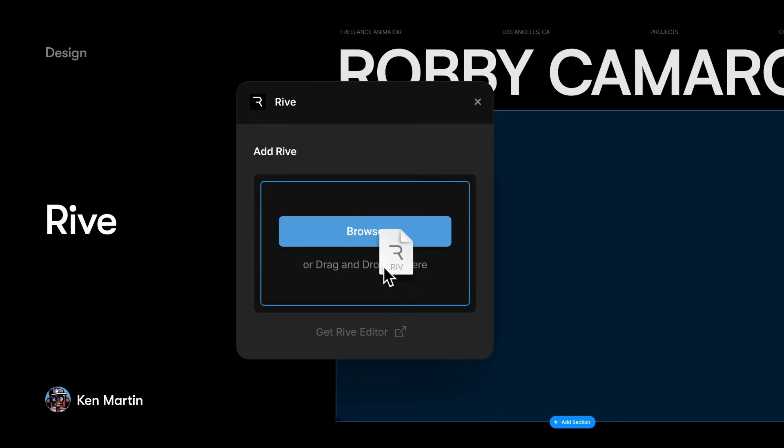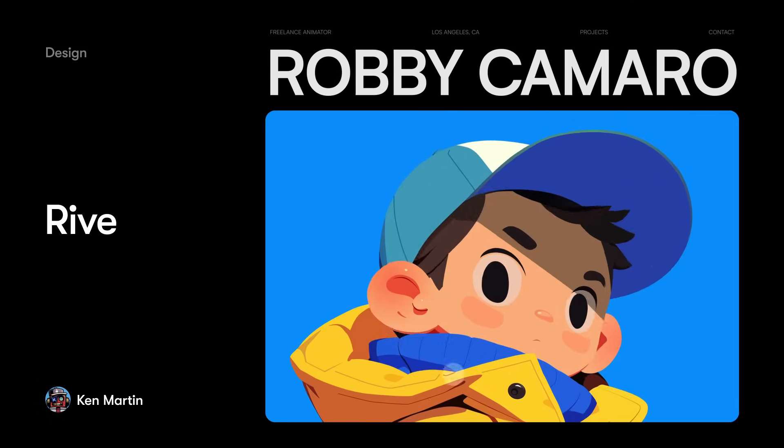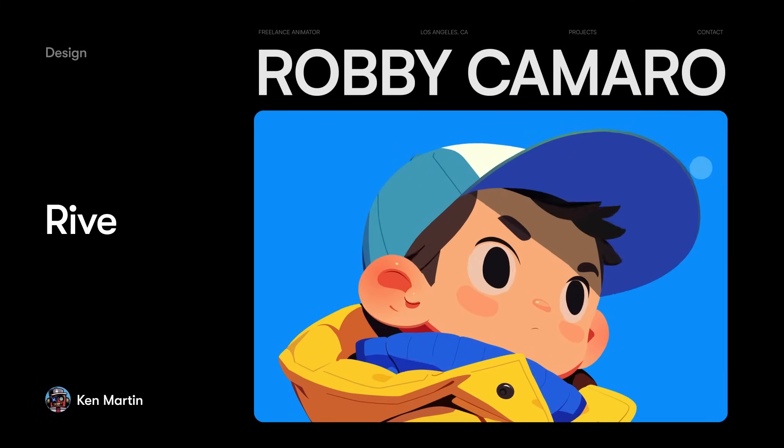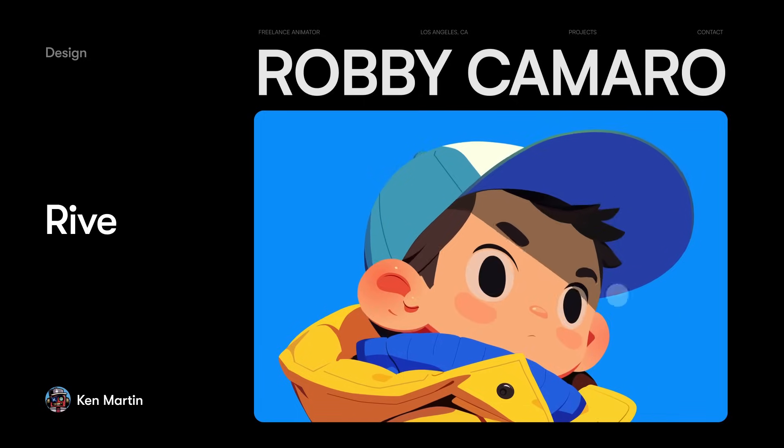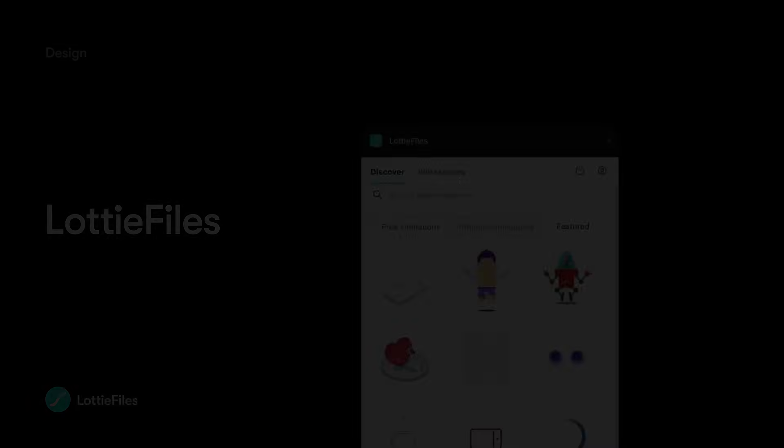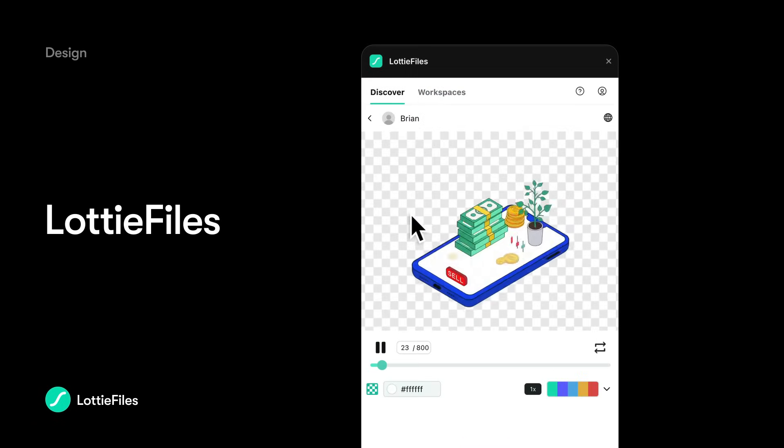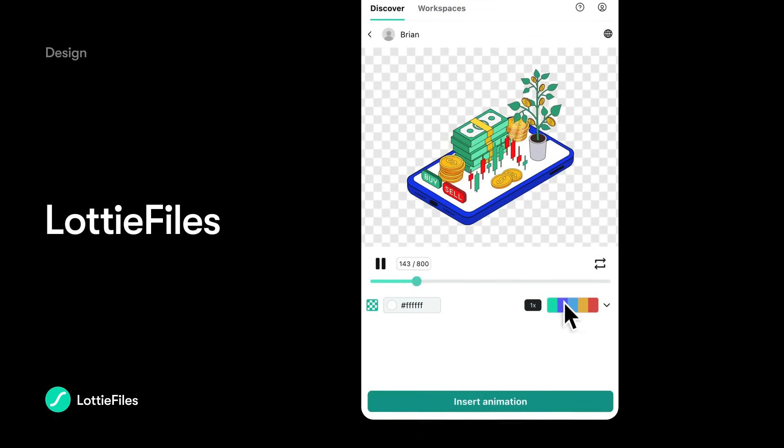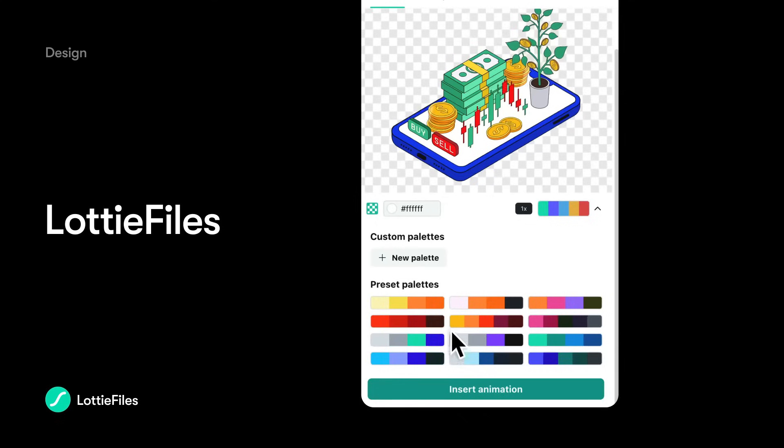The Rive plugin brings your sites to life in new ways with incredible, powerful, and interactive animations. And Lottie Files allows you to create, edit, and insert Lottie animations directly in Framer.